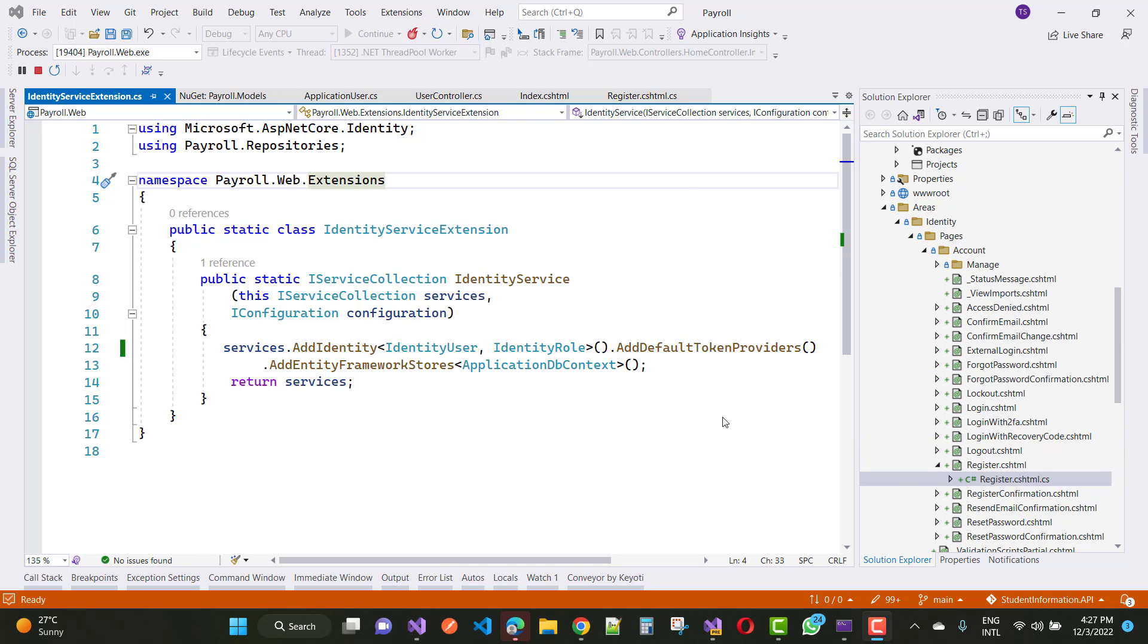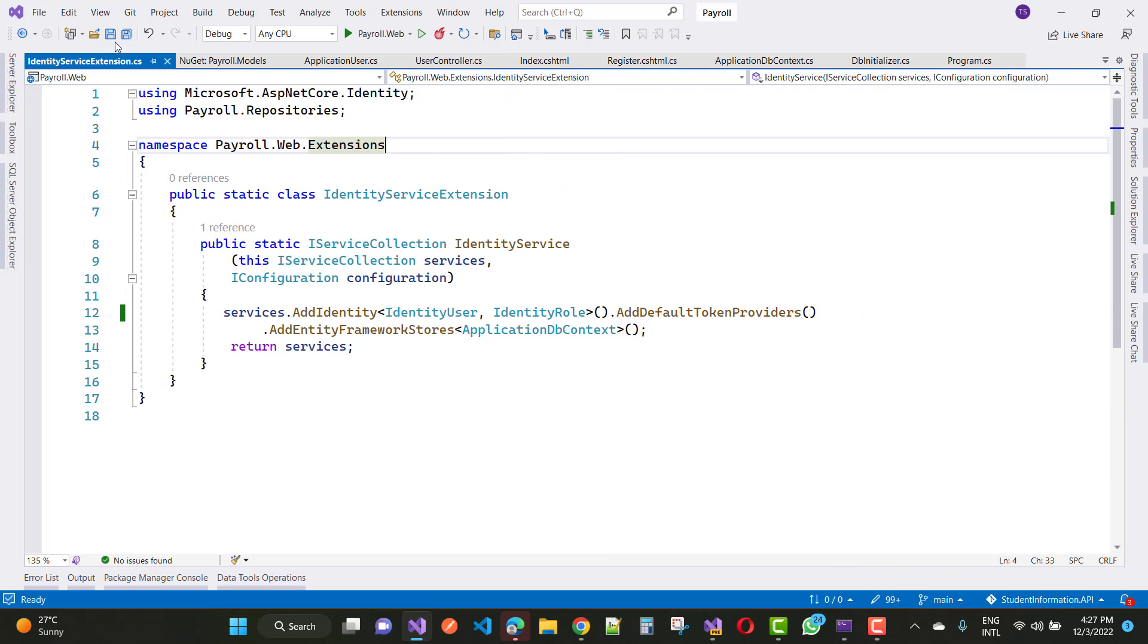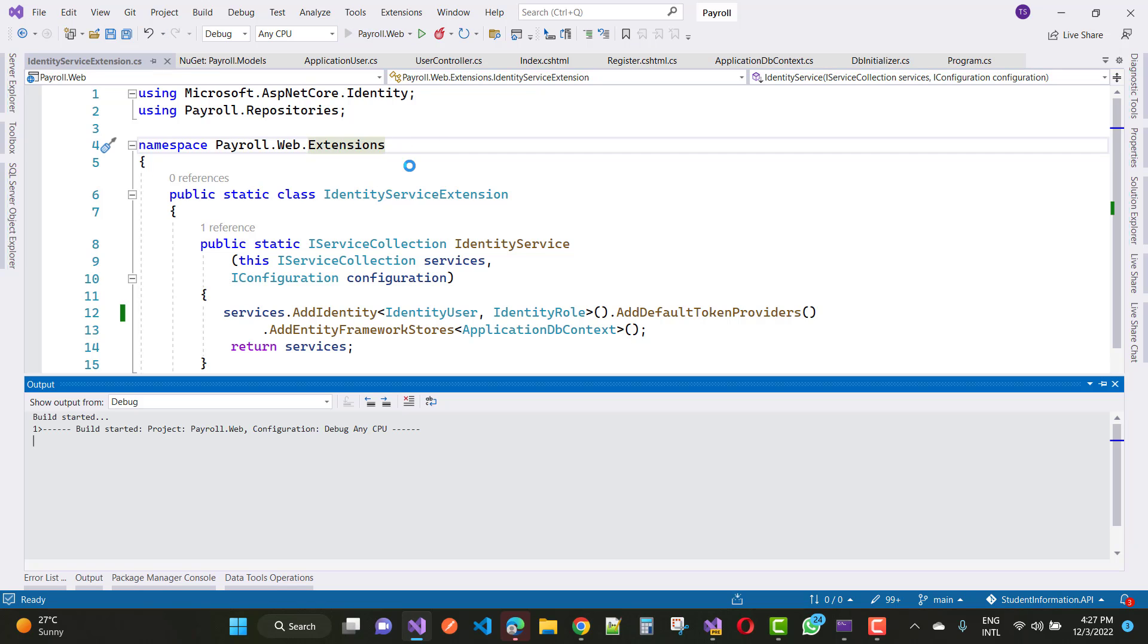Okay, so everything is fine now: services.AddIdentity, AddDefaultTokenProviders, AddEntityFrameworkStores. Now stop these things and run it again. Wait for some time.